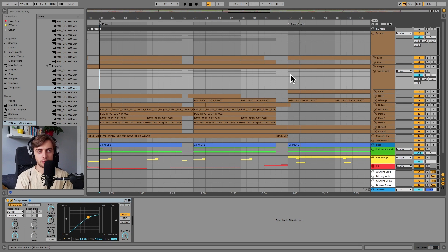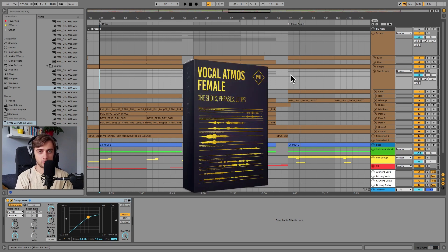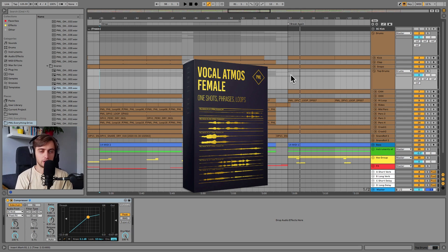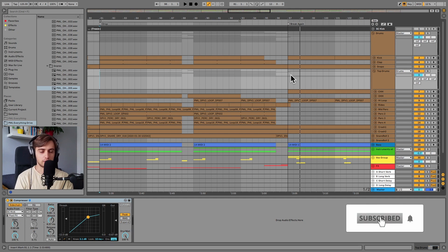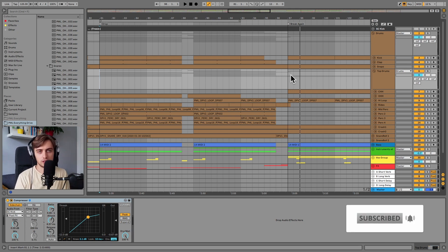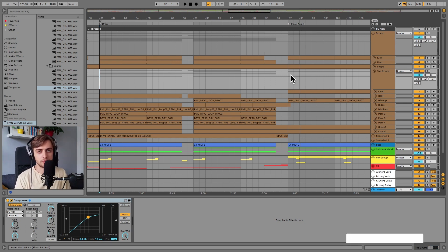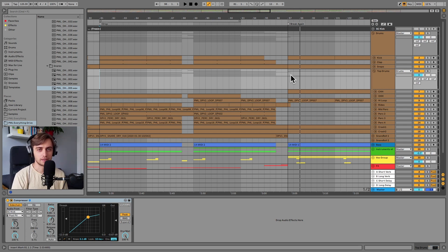And also we have a completely free sample pack for you guys: Free Female Vocals Volume 1. Make sure to grab it. It's incredibly useful for making house tracks. And just before we get into the video, if you like what we are doing on this channel consider subscribing. You've got a lot more content about Classic House coming up. Alright, let's get started.